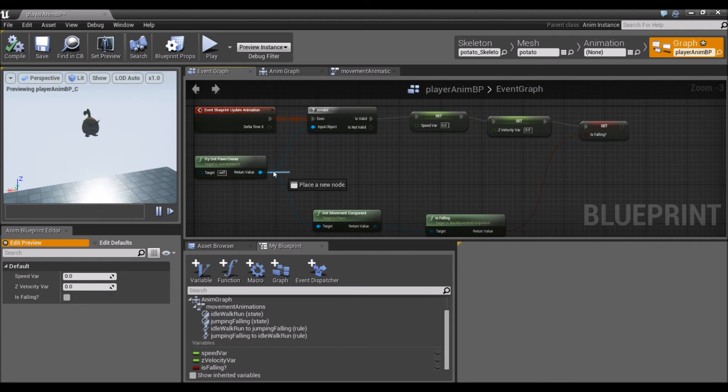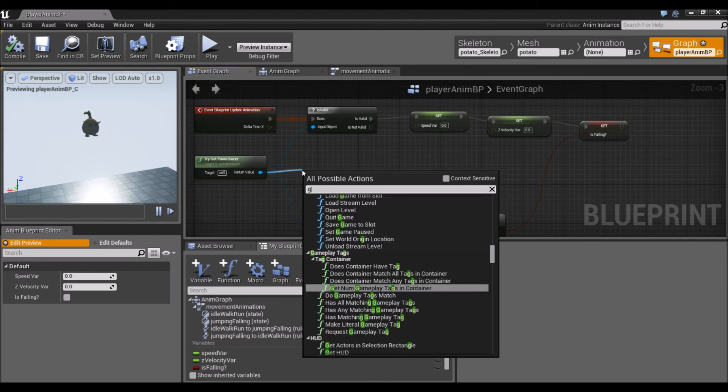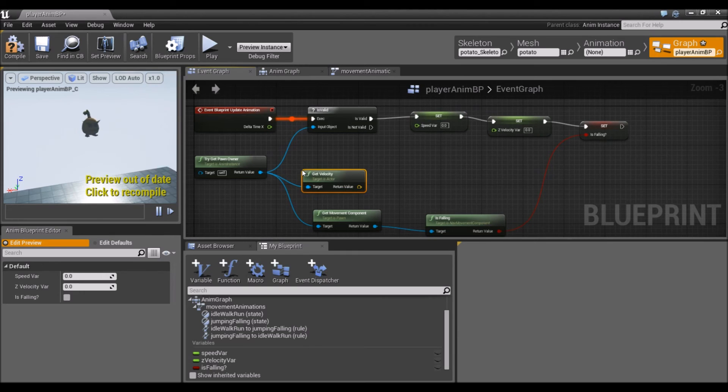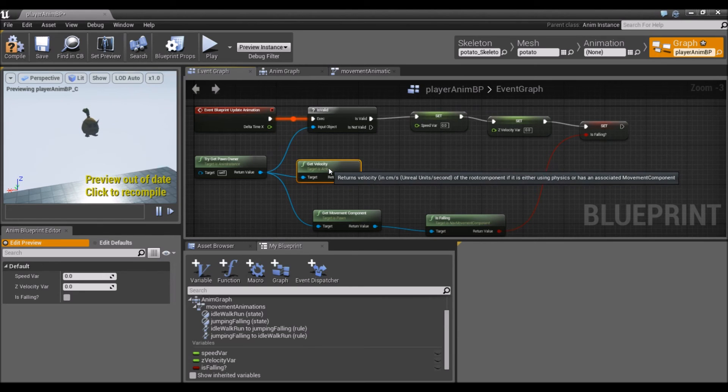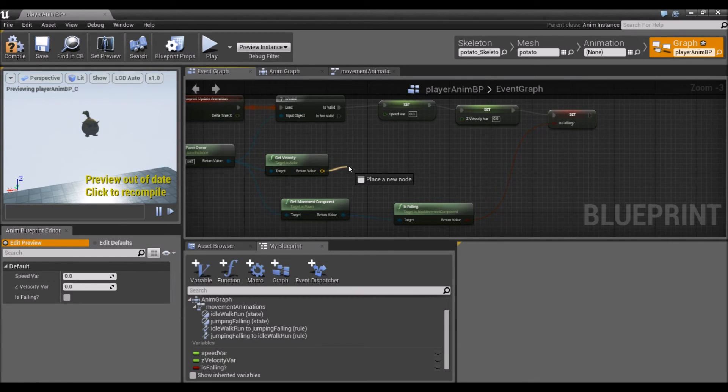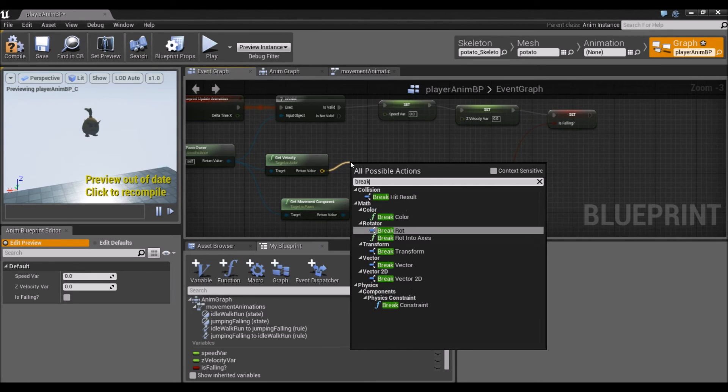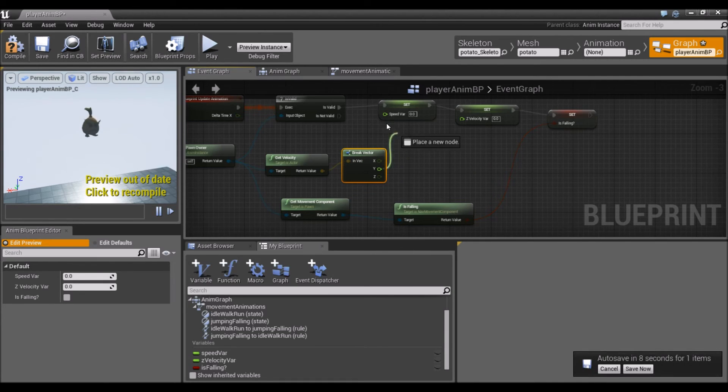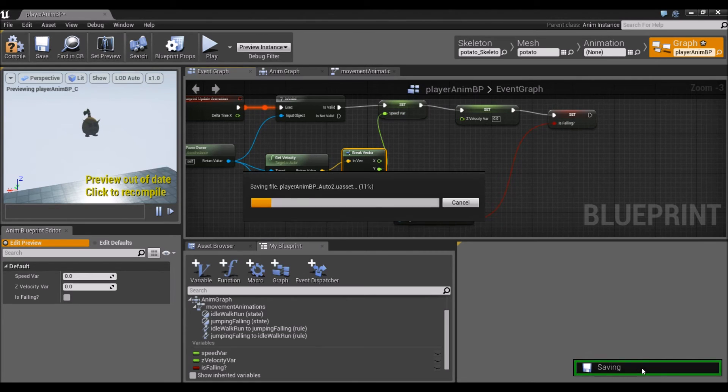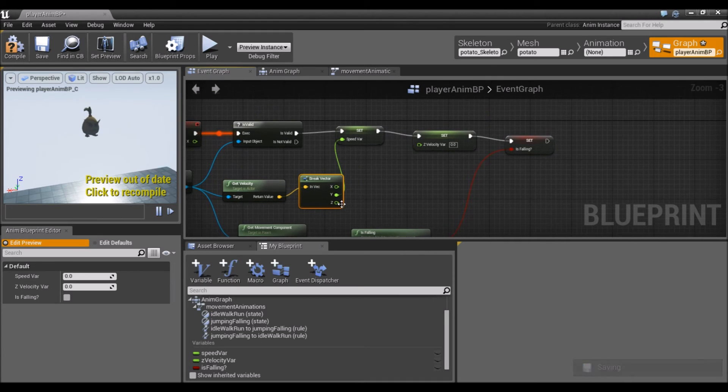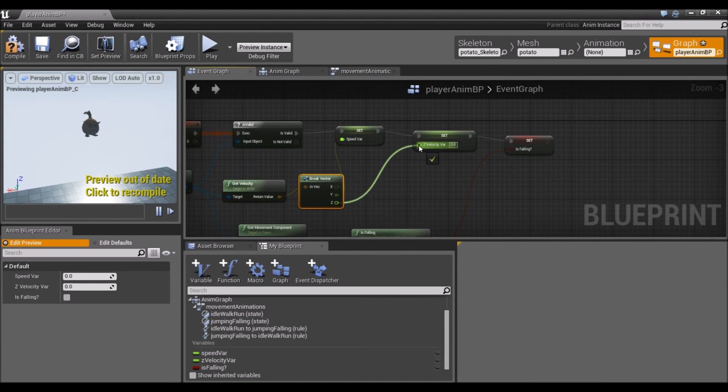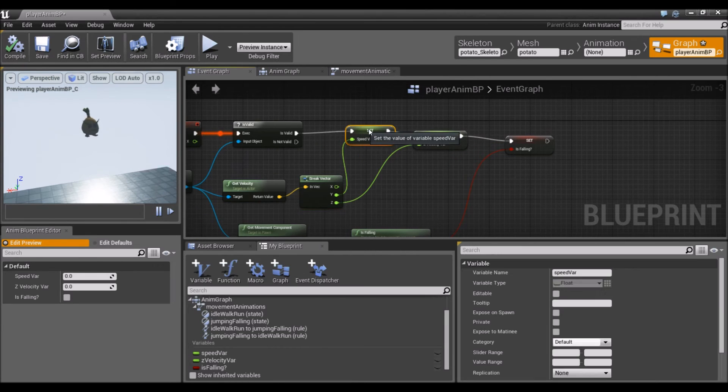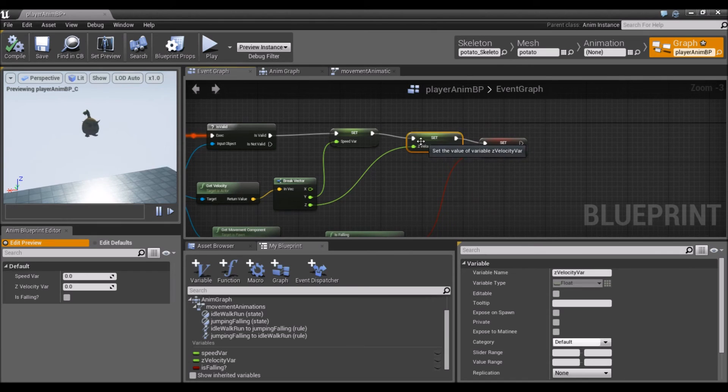Another thing we're going to drag out from tryGetPawnOwner is the player's velocity, getVelocity. We're going to drag this yellow pin out and look up brake. We want to make sure we select brake vector. Now we have our x, y, z. We don't care about x. We do care about y, and we're just going to drag that into speed variable. We're also going to drag the z into the z velocity variable. We'll hit compile and save.